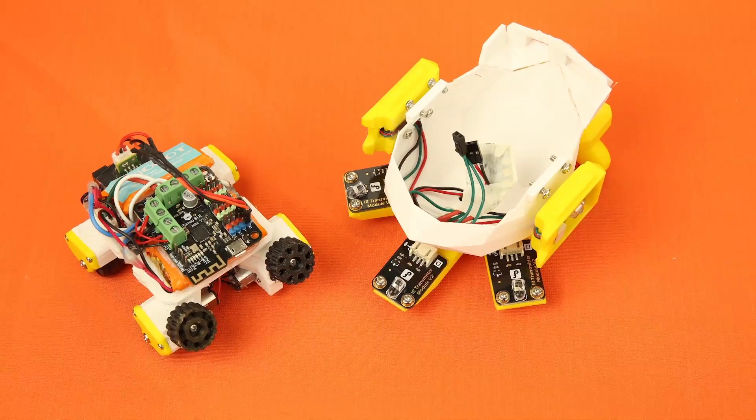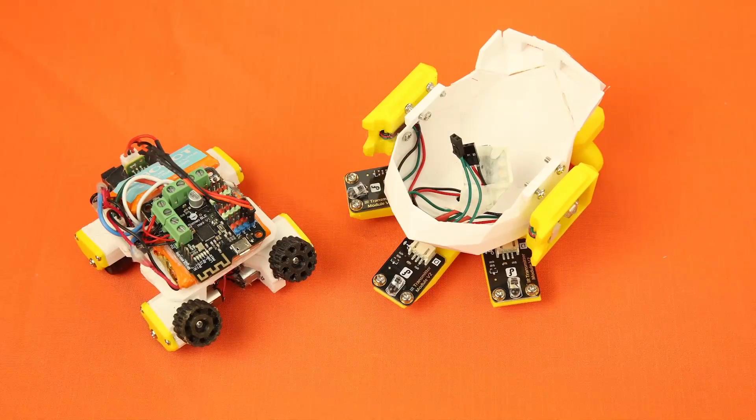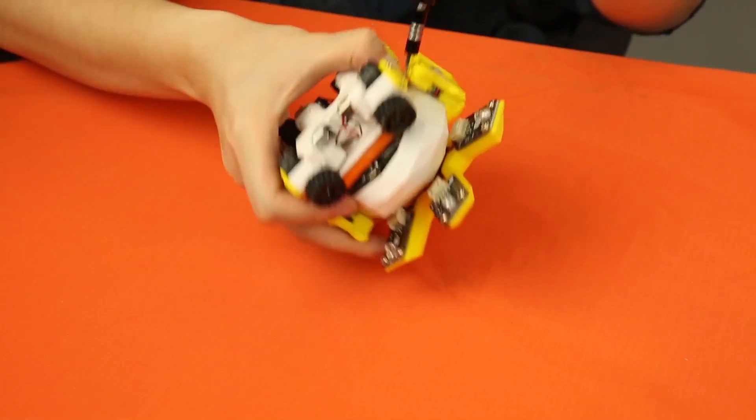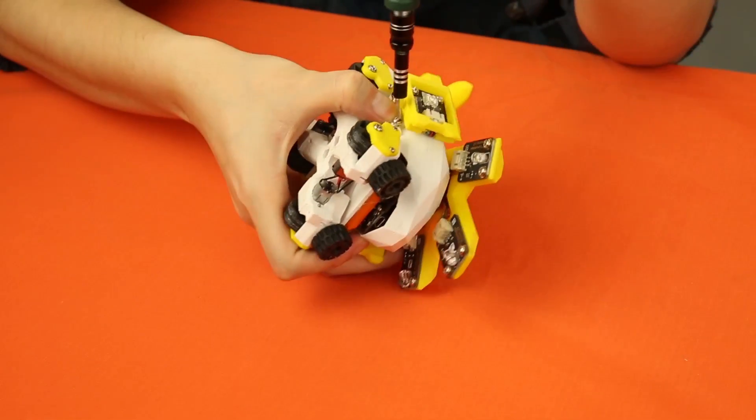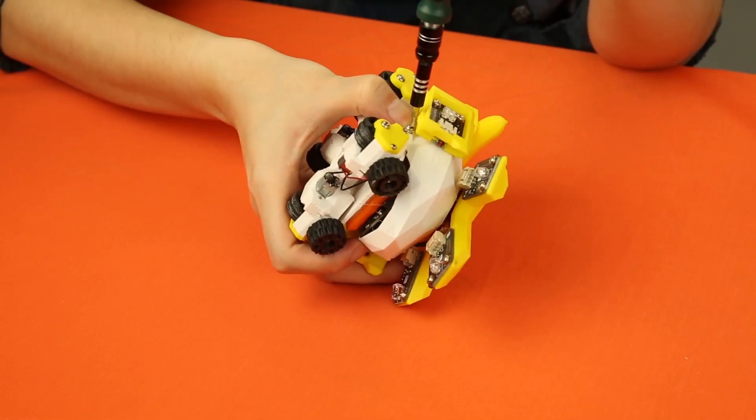We built this Squirtle car controlled by Romeo BLE Mini. This Squirtle car is equipped with LED indicators, infrared sensors, and four electric motors.